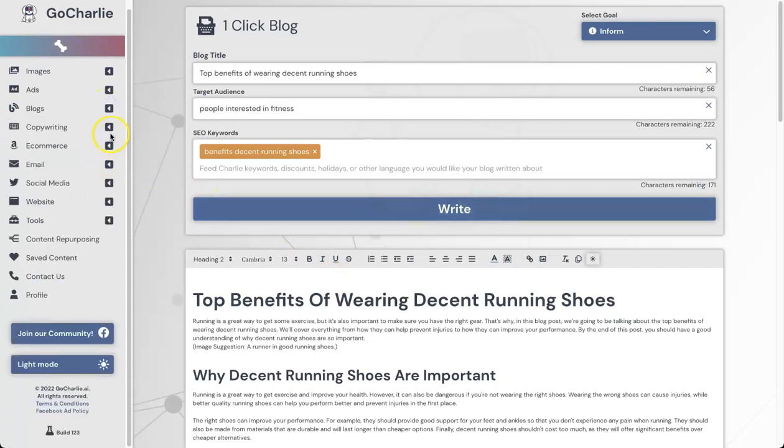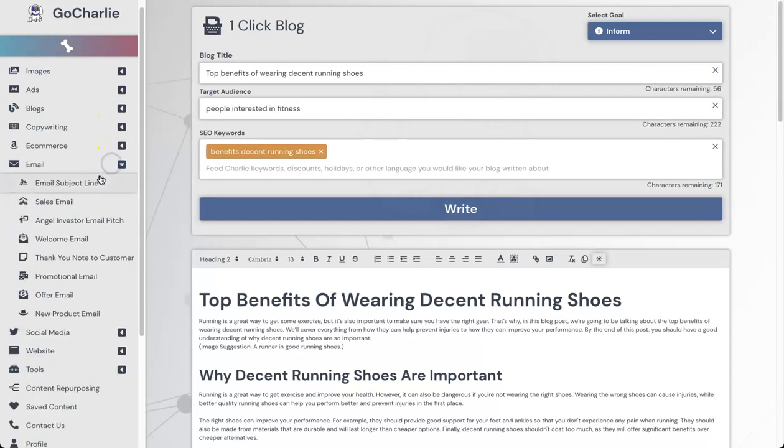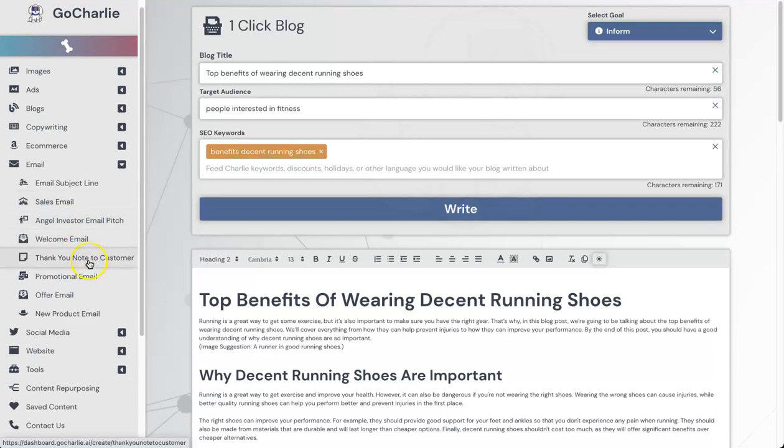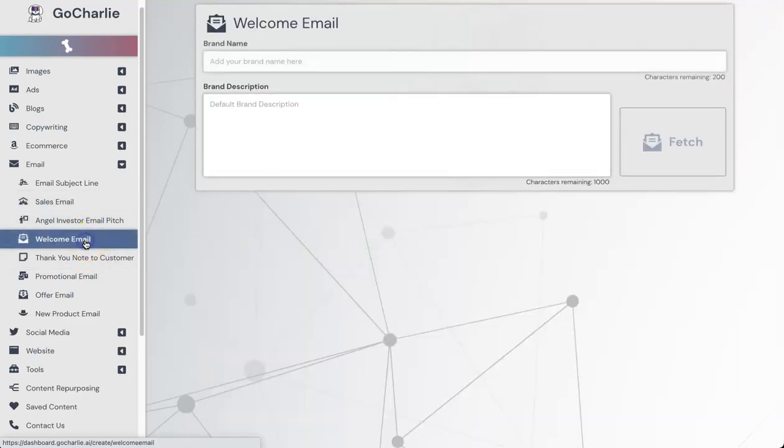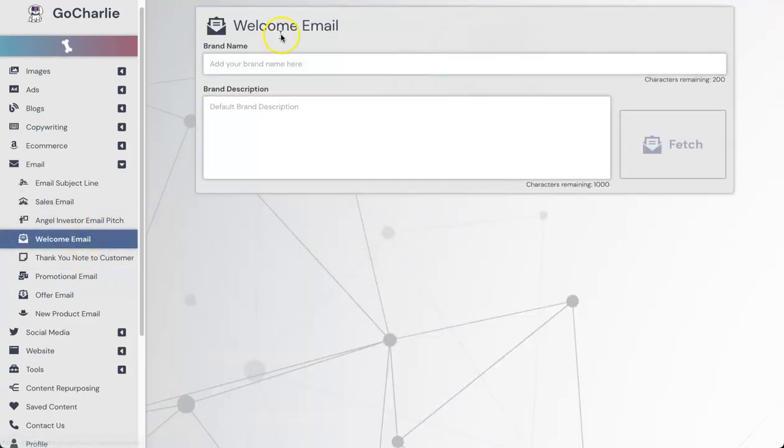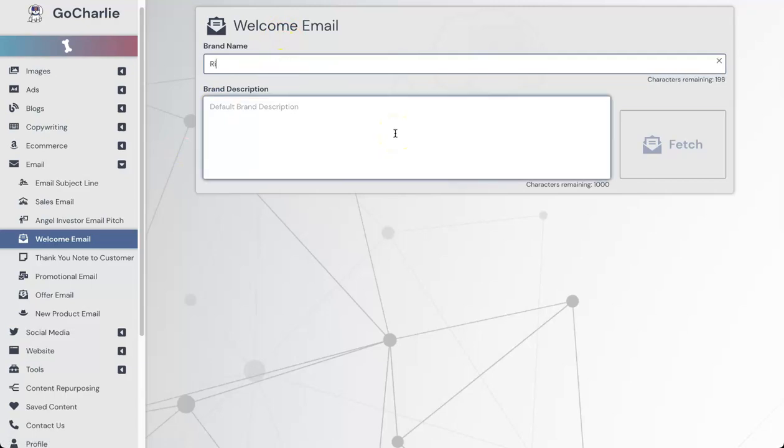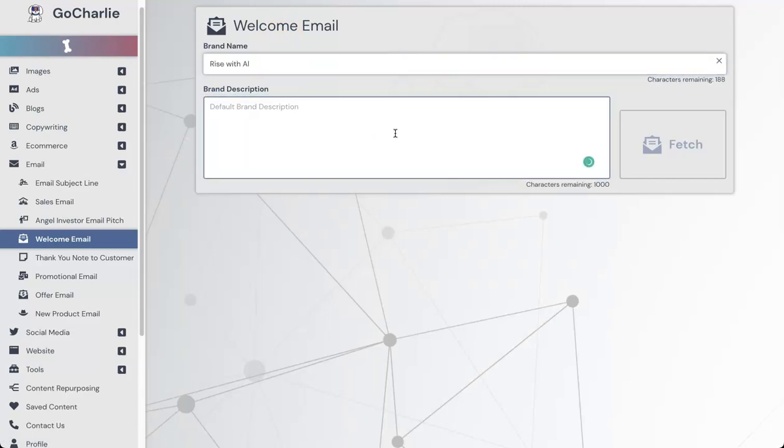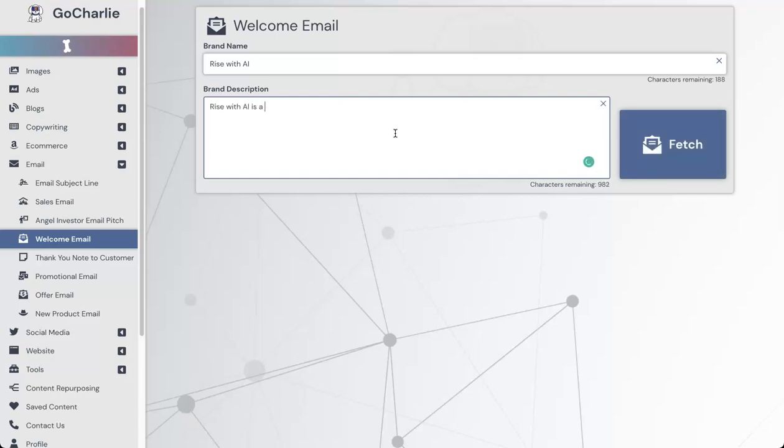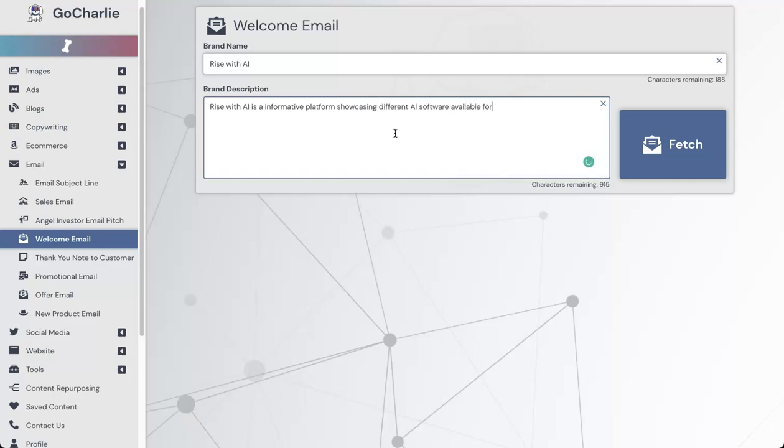Let's move forward. I don't want to keep you waiting too long. Let's have a look at some different types of options. Let's actually choose email just because this is one that I'm going to be using a lot. Let's go have a look at, for example, a welcome email. Add your brand here. My brand is Rise with AI. Brand description: Rise with AI is an informative platform showcasing different AI software available for business owners to help grow business faster, something like that. Plenty of grammatical mistakes, so let's go ahead, click on Fetch.